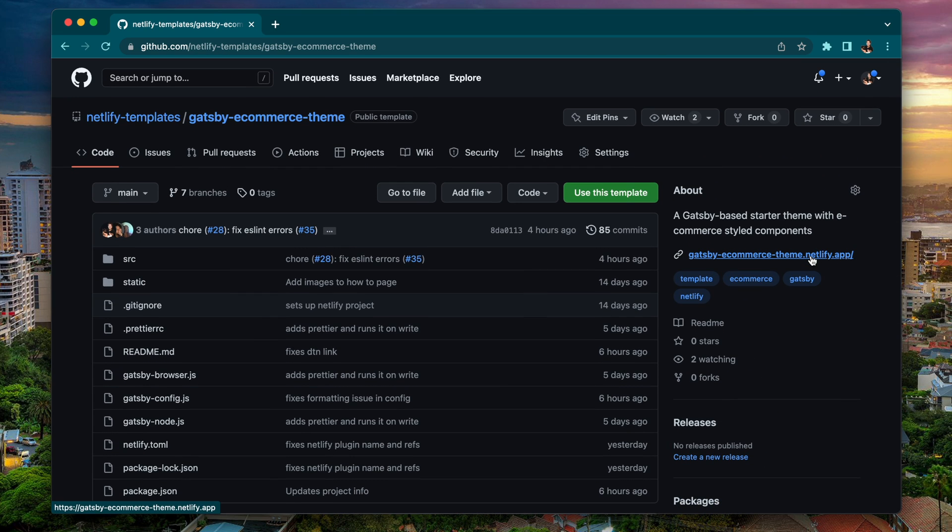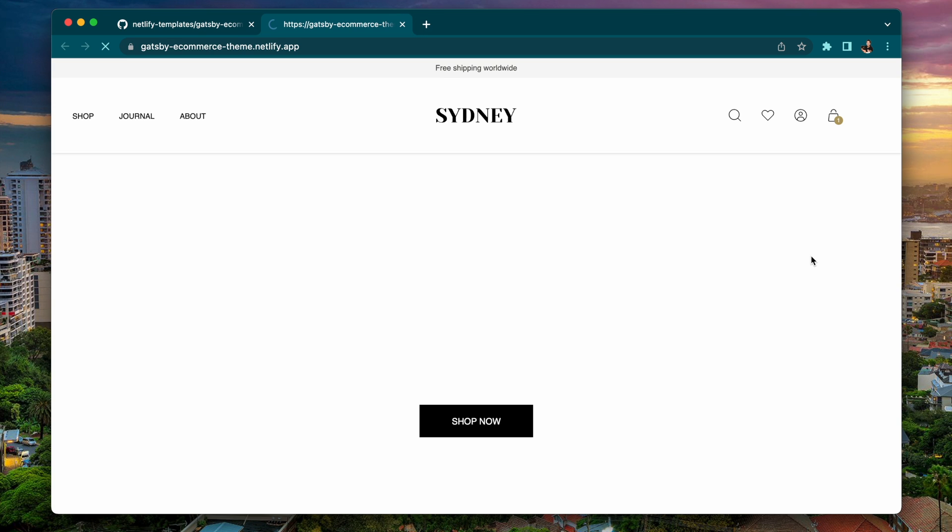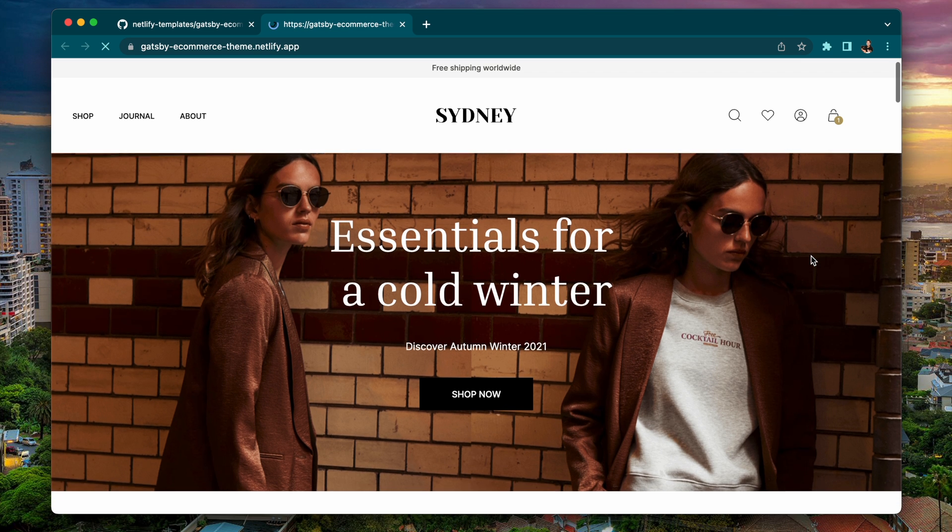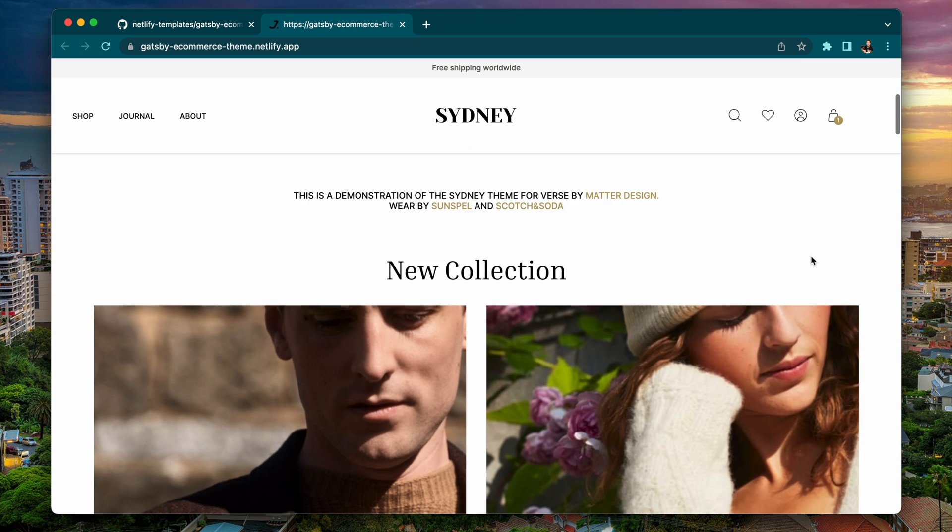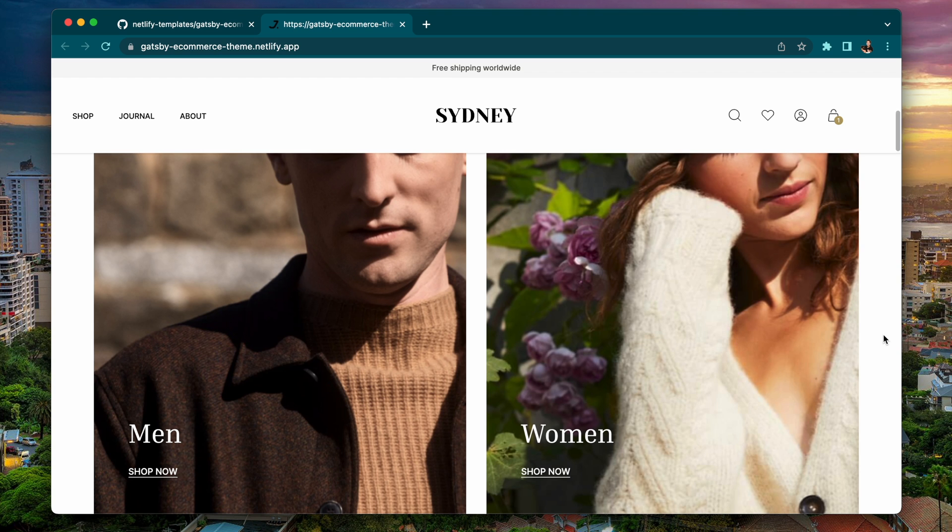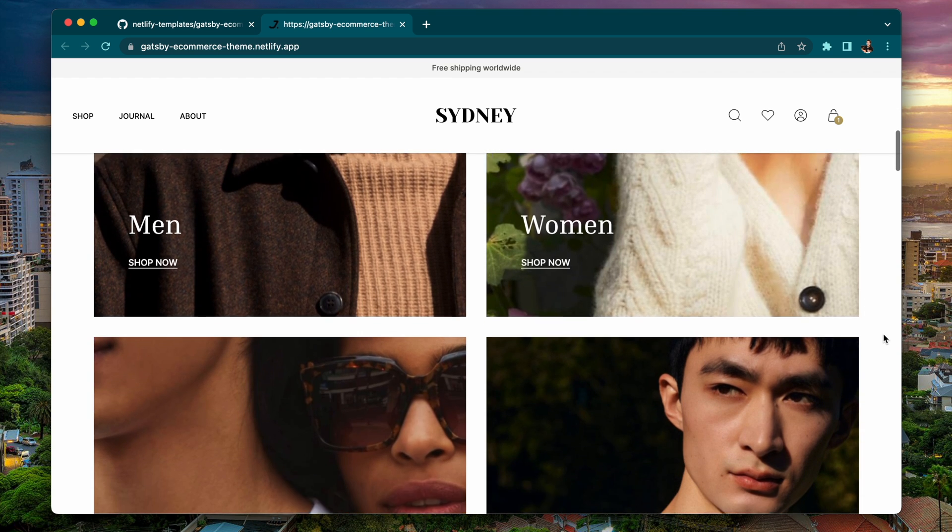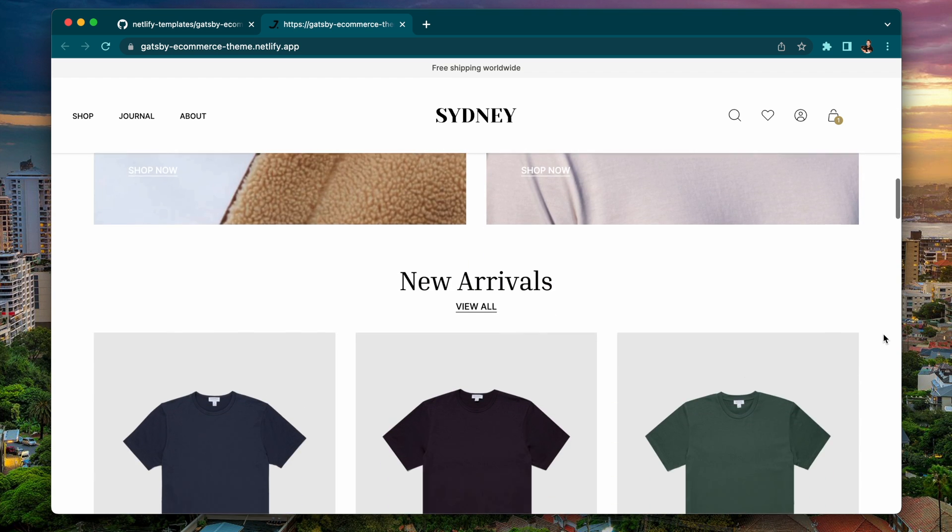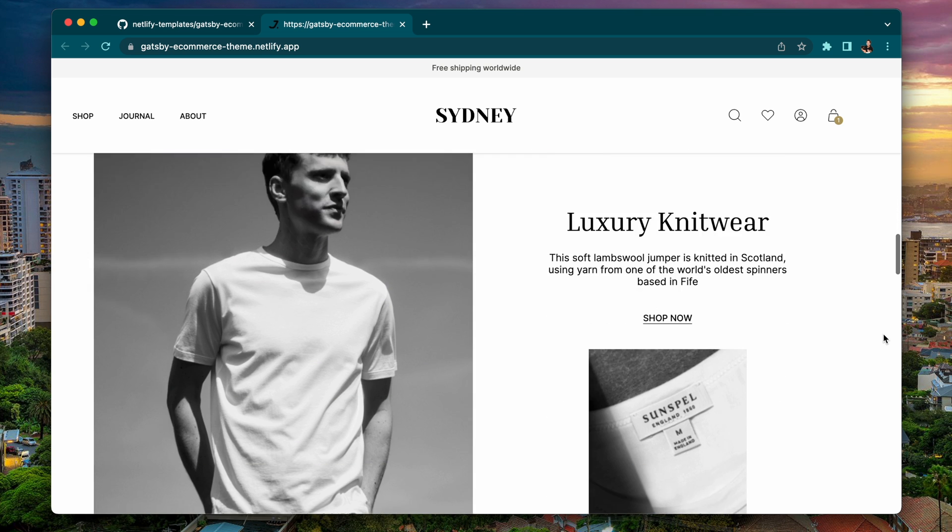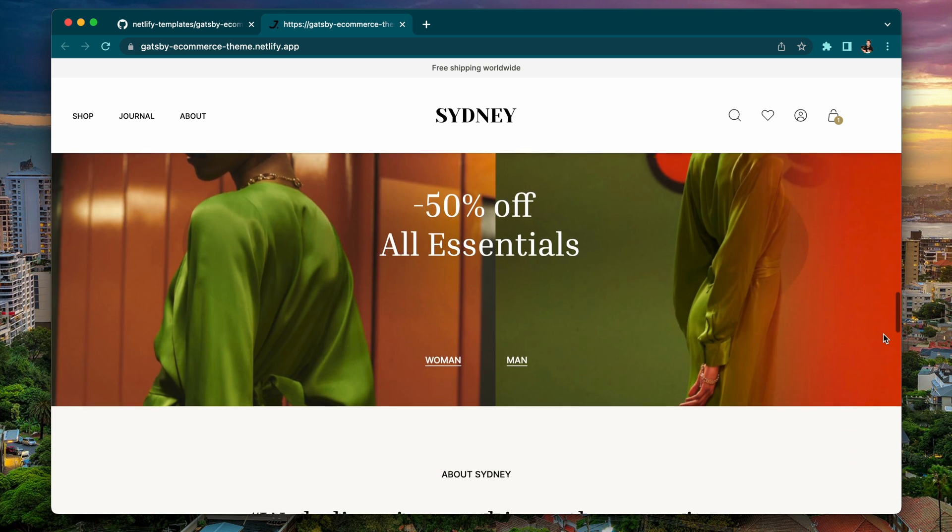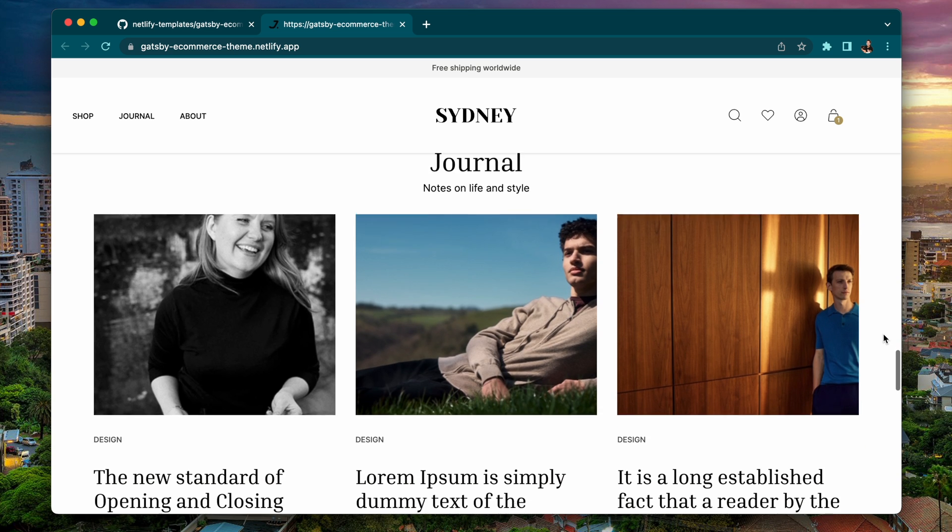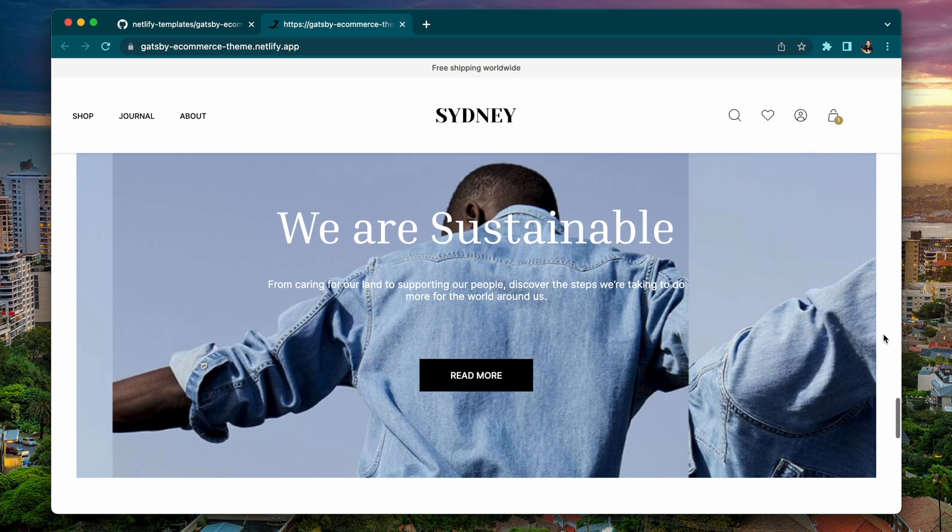But let's take a look at the live demo. You can find this at gatsby-ecommerce-theme.netlify.app. So this is an e-commerce site that has a front page with information, lots of nice big pictures that click through to the actual shop section, give some product information and images as well as this journal section.